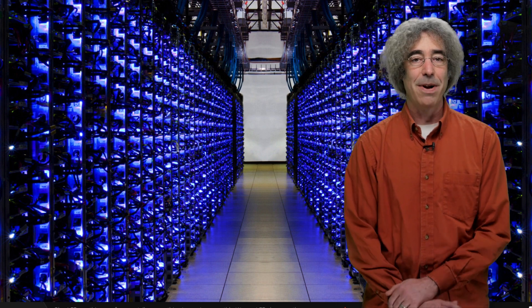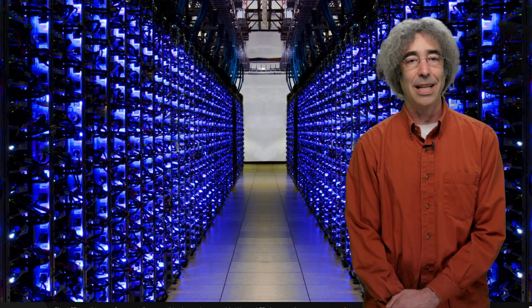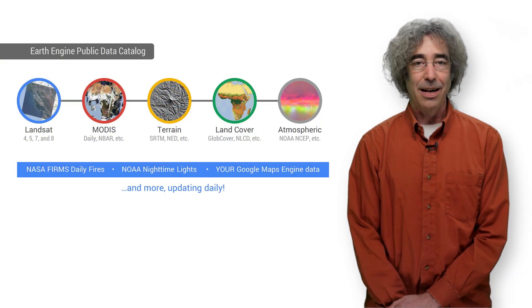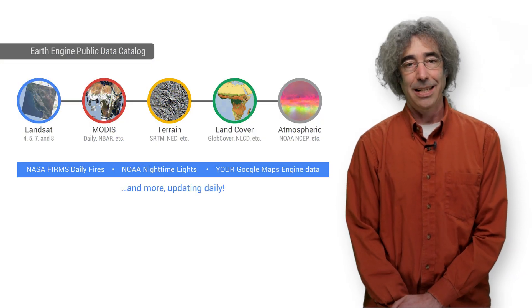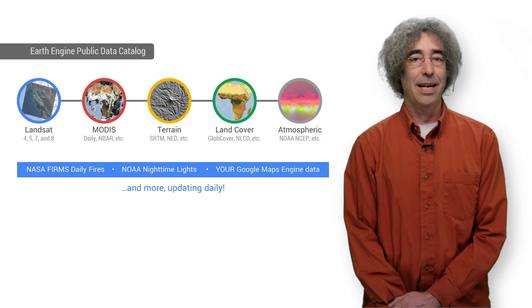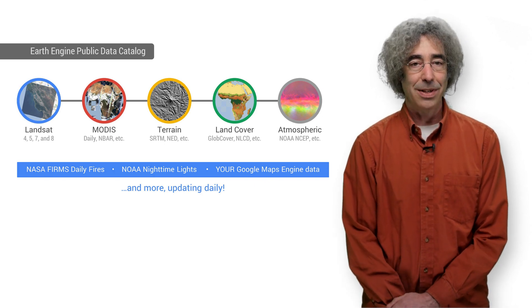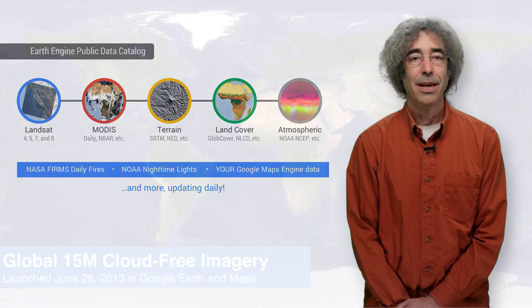All analyses are run in parallel across many machines in the Google Cloud. Our data catalog includes over 40 years of public satellite data, elevation data, atmospheric data, and more. We also provide tools to let you upload your own private data.